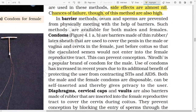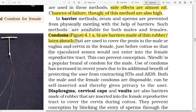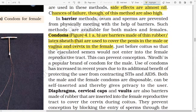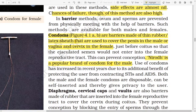In the barrier method, ovum and sperm are physically prevented from meeting with the help of a barrier. Such methods are available for both males and females. Condoms are barriers made with thin rubber or latex that are used to cover the penis in males and the vagina and cervix in females, just before coitus, so that the ejaculated semen cannot enter the female reproductive tract. This can prevent conception. Nirodh is a popular brand of condom for males. Use of condoms has increased in recent years due to their additional benefit of protecting the user from contracting STIs and AIDS.